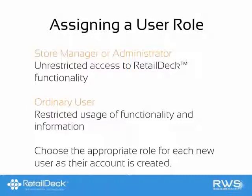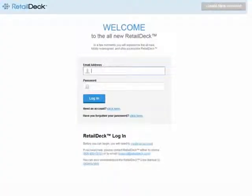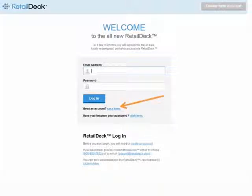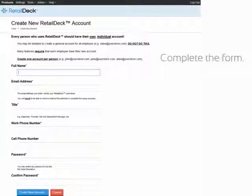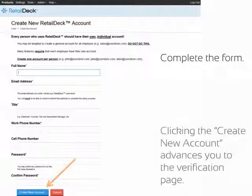If you choose to have new users create their own accounts, here's what you should know about method number two. Direct your new user to the login screen at app.retaildeck.com. Look under the login area where it says "need an account, click here." Once you've clicked the link, you'll be presented with a form. Complete each field, then click Create New Account.